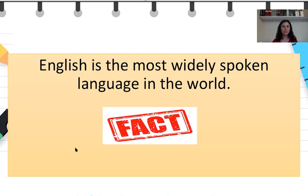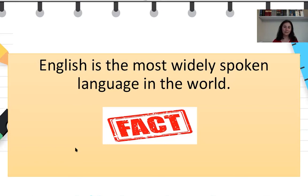'English is the most widely spoken language in the world' — now that's a fact. It is true and you can find information about this in many books or online. Well, that's it for today. I hope you enjoyed this lesson. Thank you for joining and see you again next time. Have a good day now.